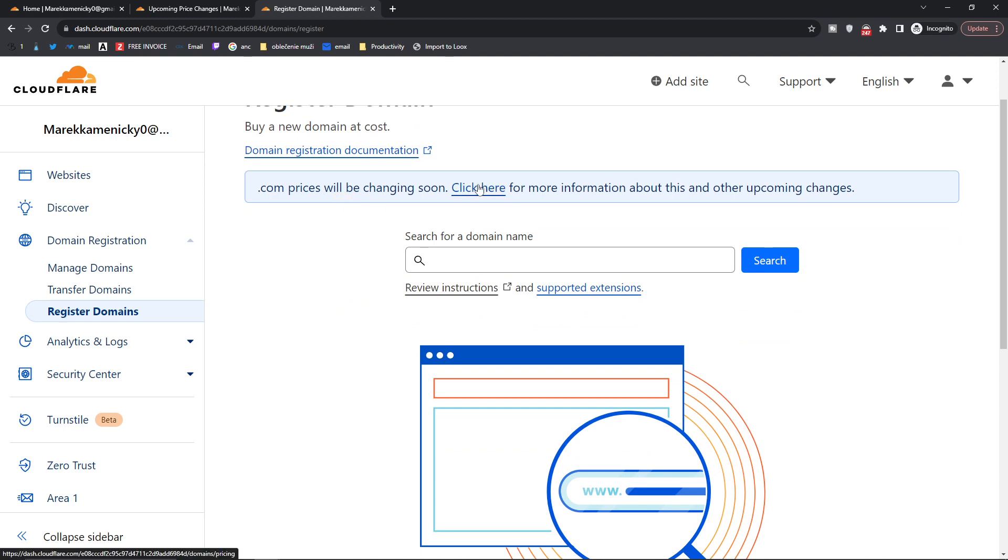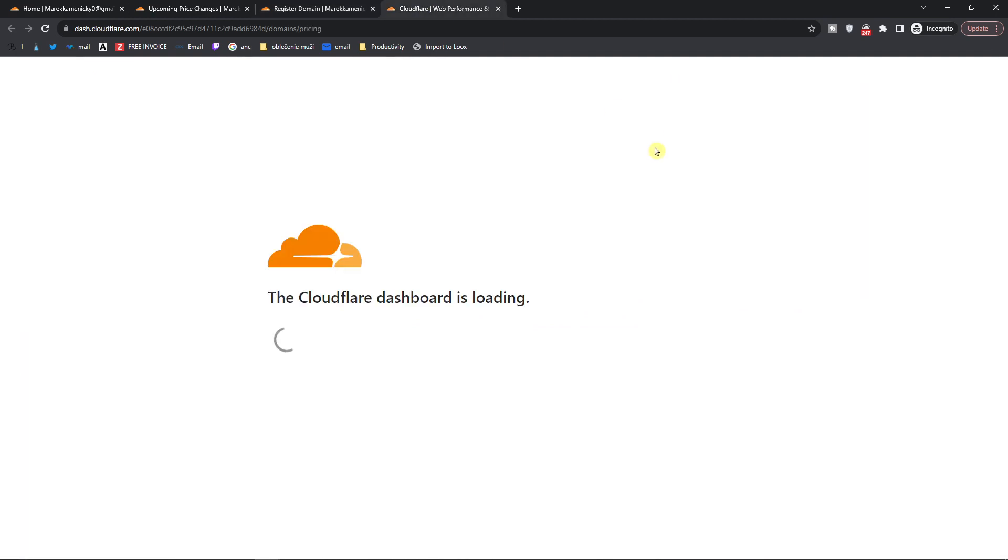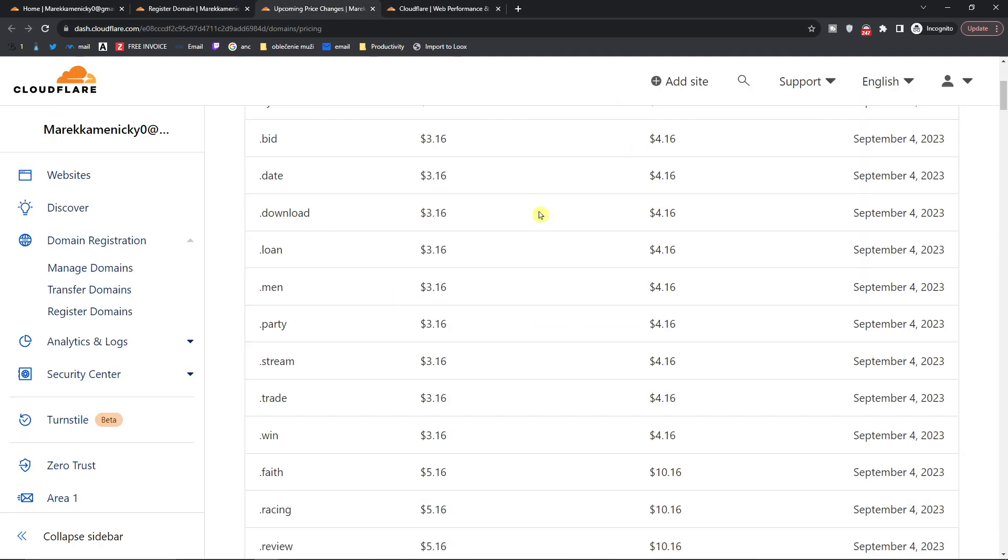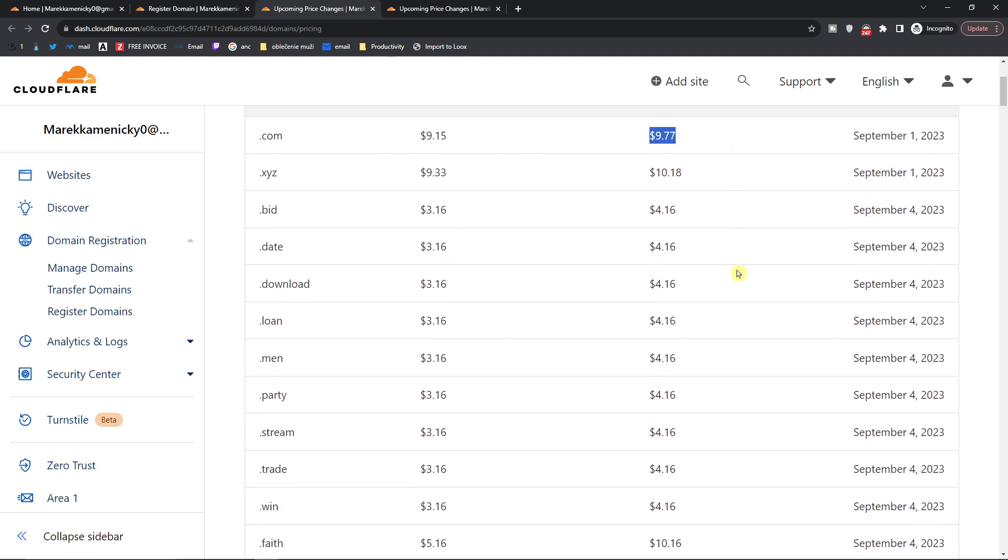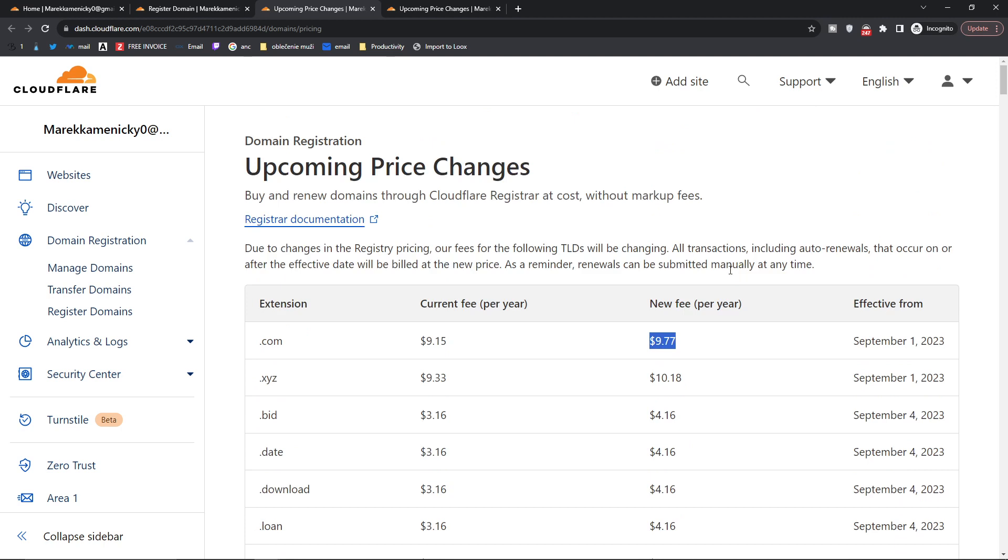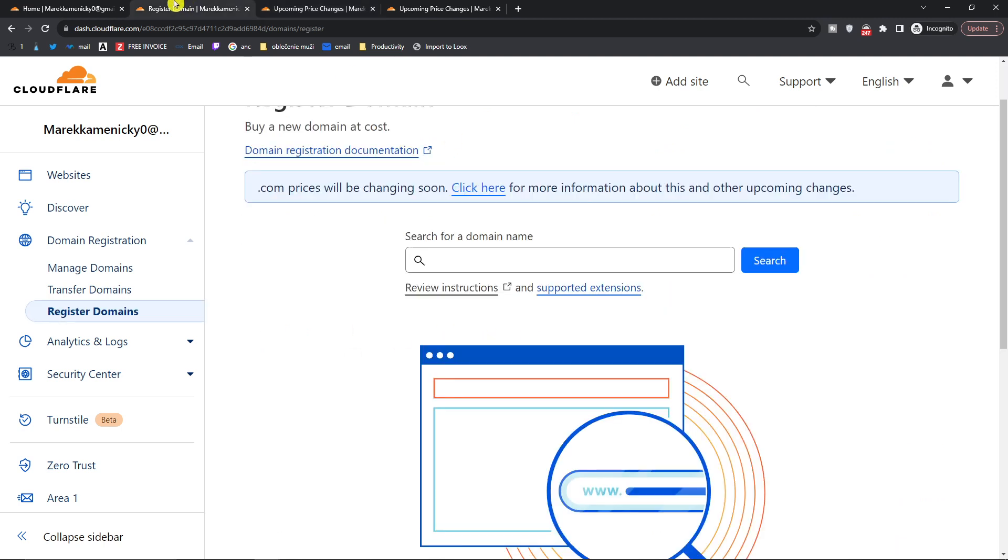You'll find the prices were updated and you see right here the current fee and new fee. You see all the things right here and what you want to do is search for a domain name.